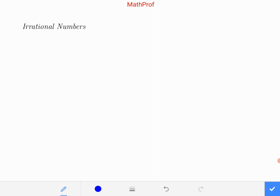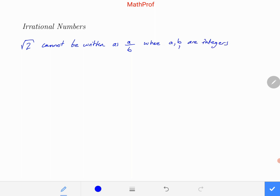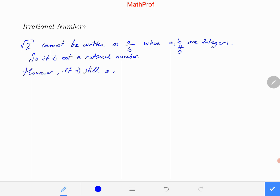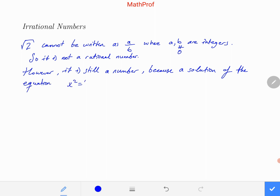√2 cannot be written as a/b where a and b are integers (b non-zero), so it's not a rational number. However, it is still a number because it is a solution of the equation x² = 2. Therefore, an irrational number is a number that is not rational. I know it is not a good definition, but we don't have a better one in math.